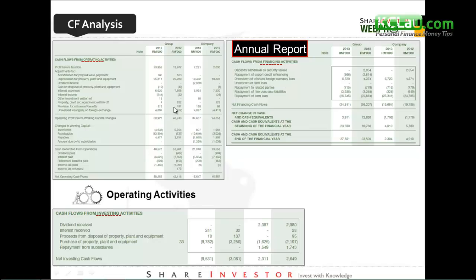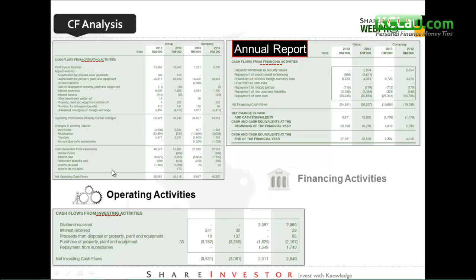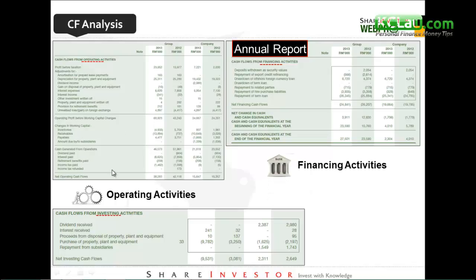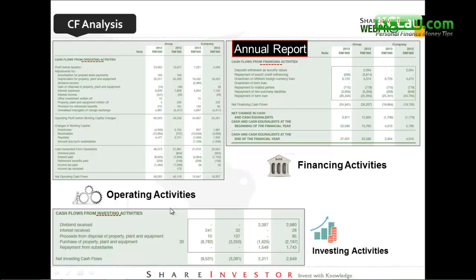This is the annual report. You can check the cash flow statement. Normally there will be three activities: first is operating activities, second will be financing activity, and the third one will be investing activity.